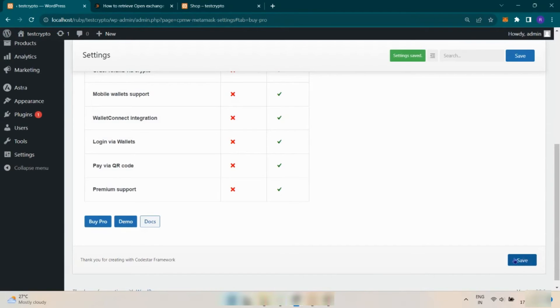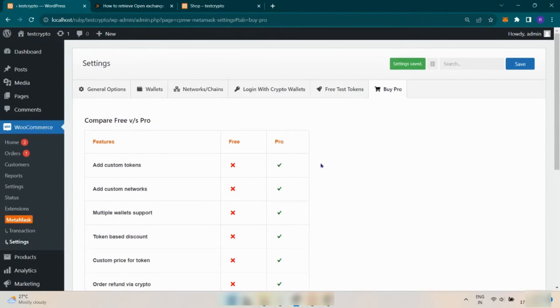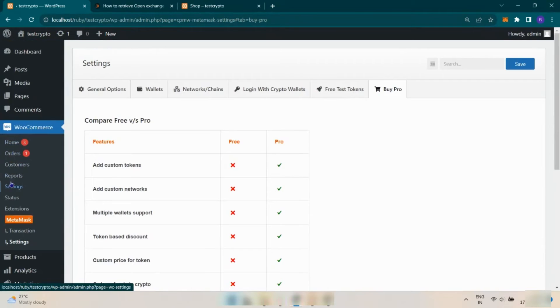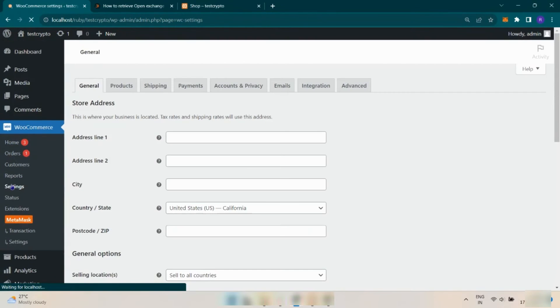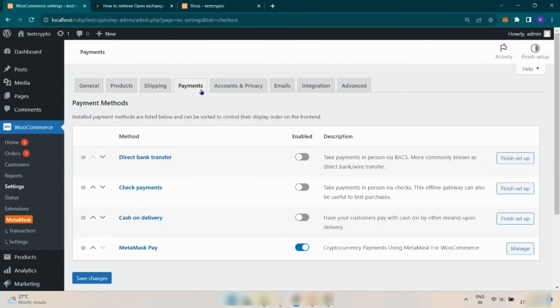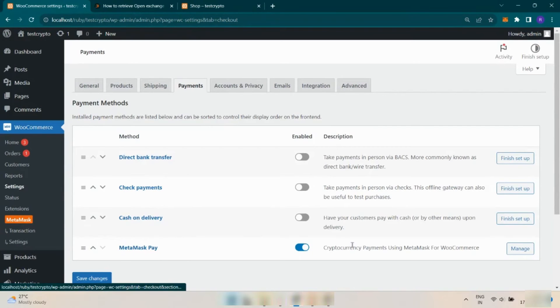Now we have to enable Pay with MetaMask plugin. Hover to WooCommerce option, then Settings, and click on Payments. Enable the MetaMask and click on Manage.